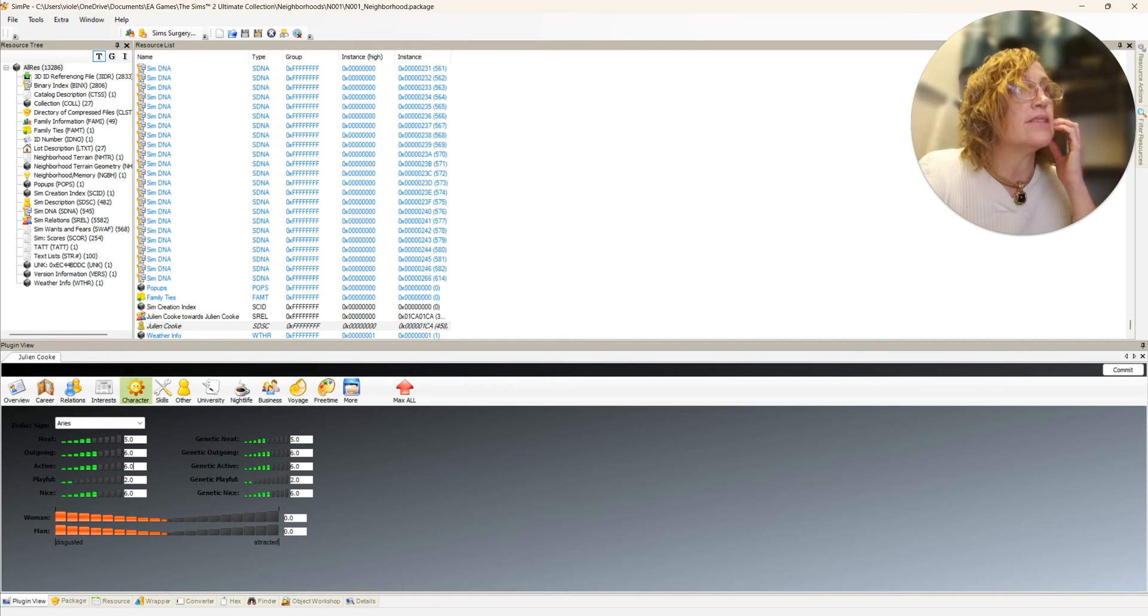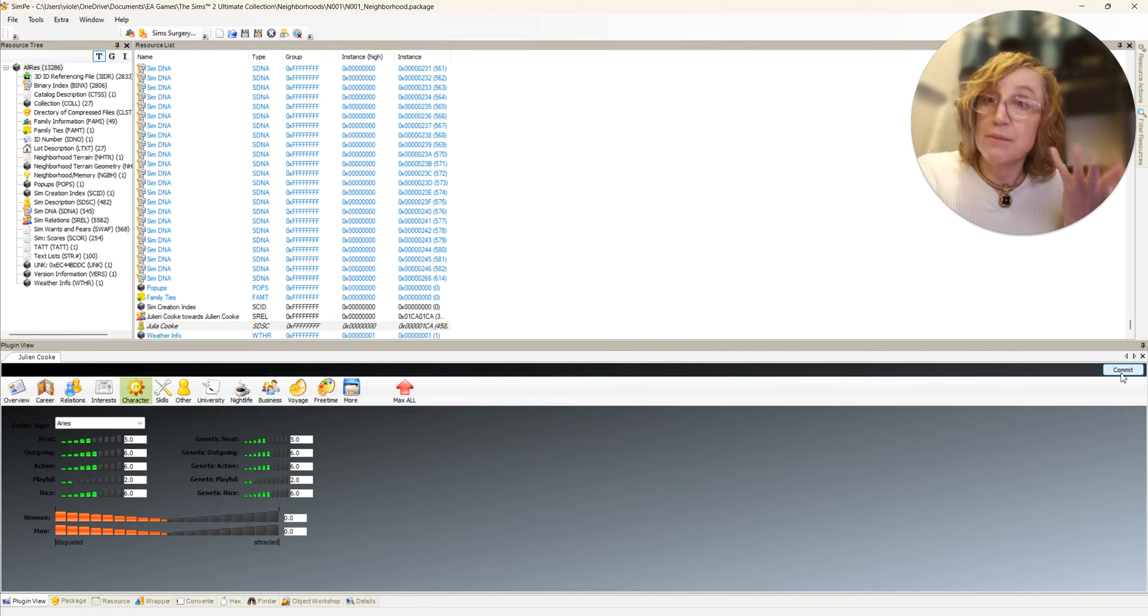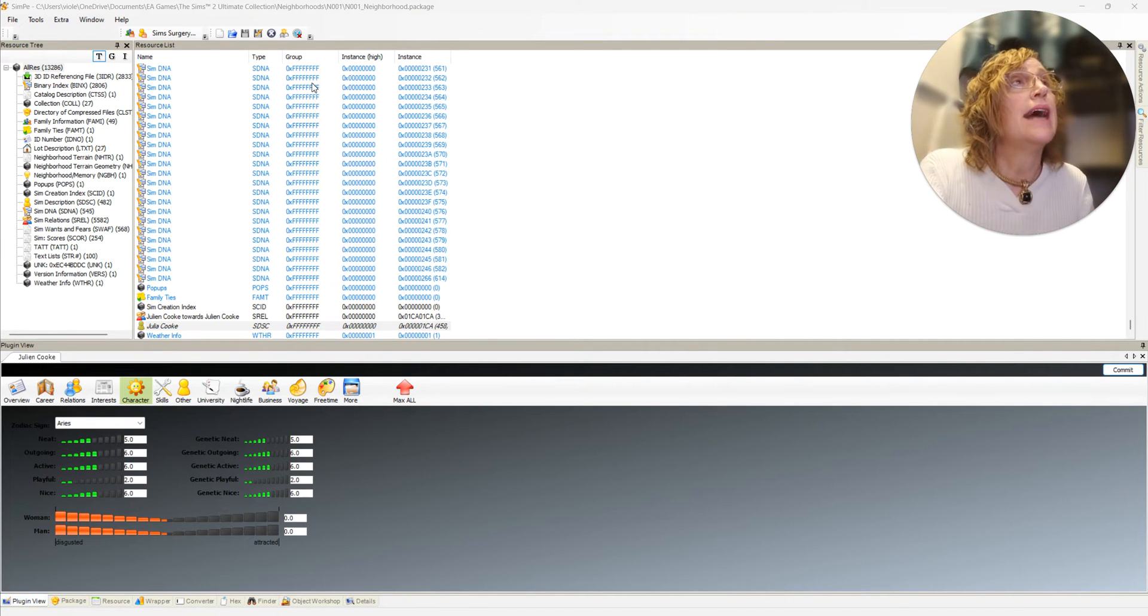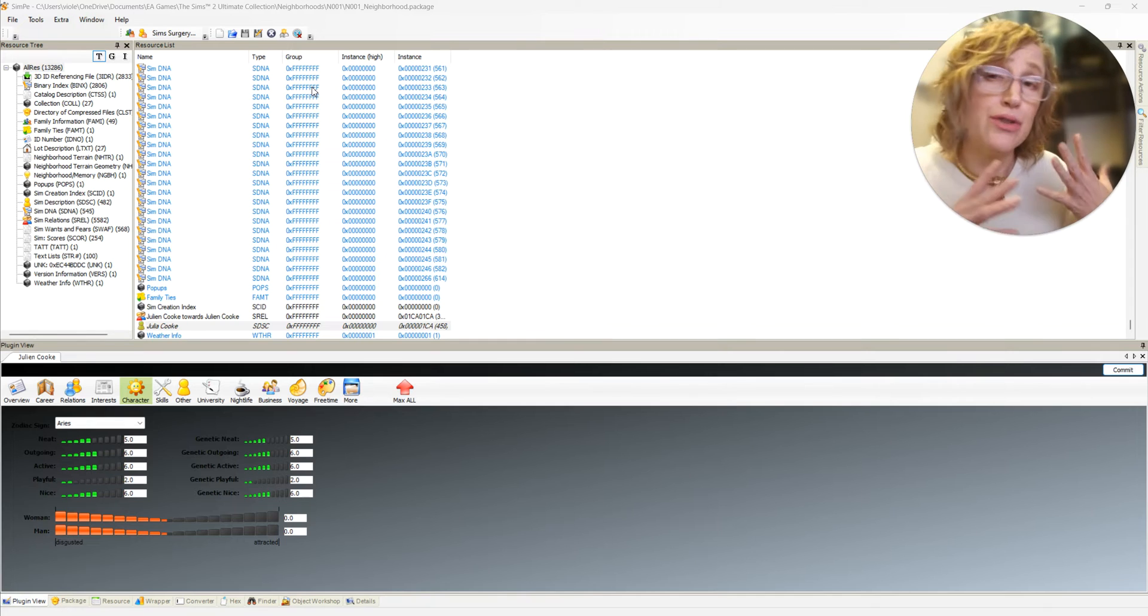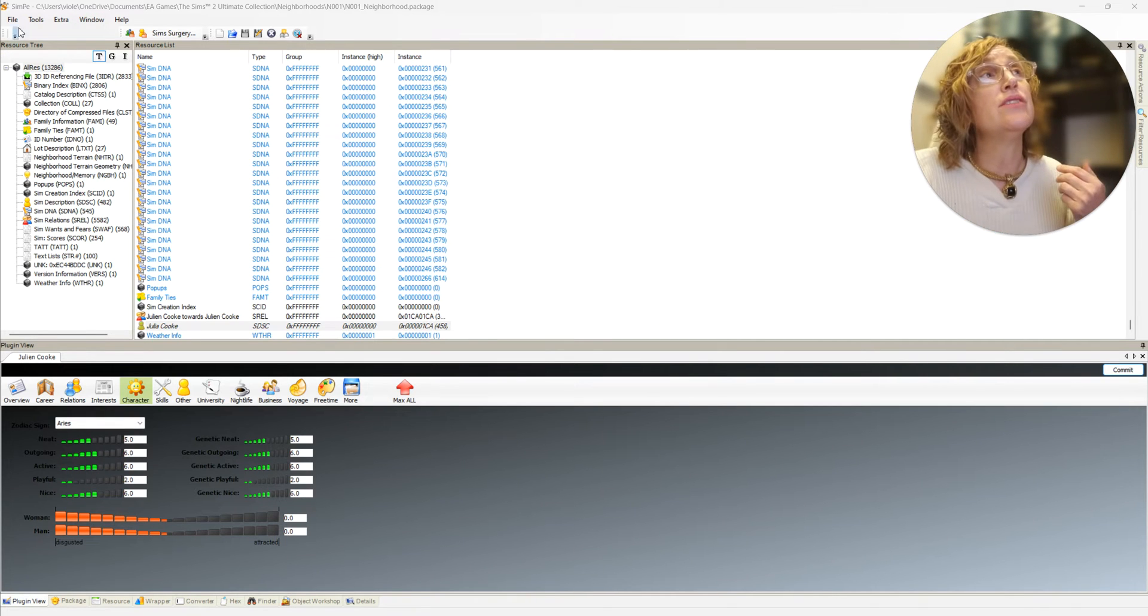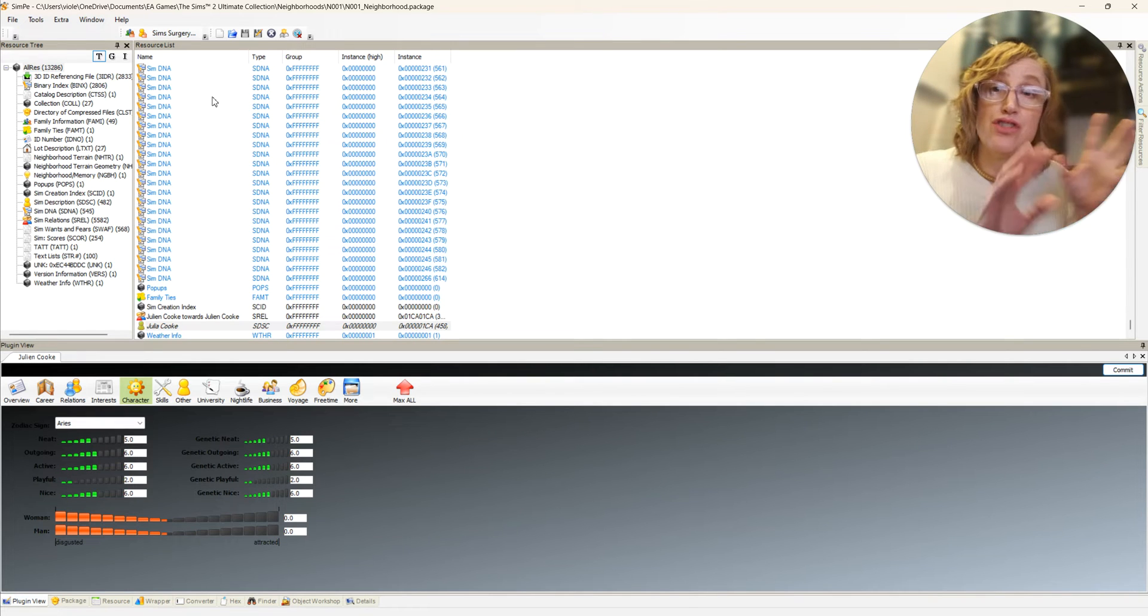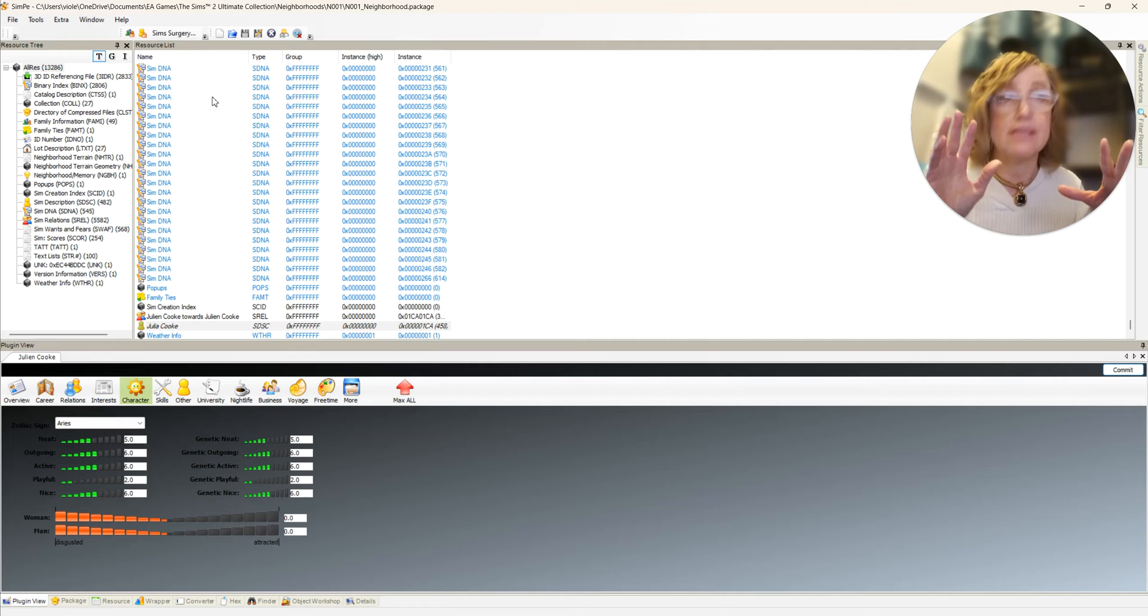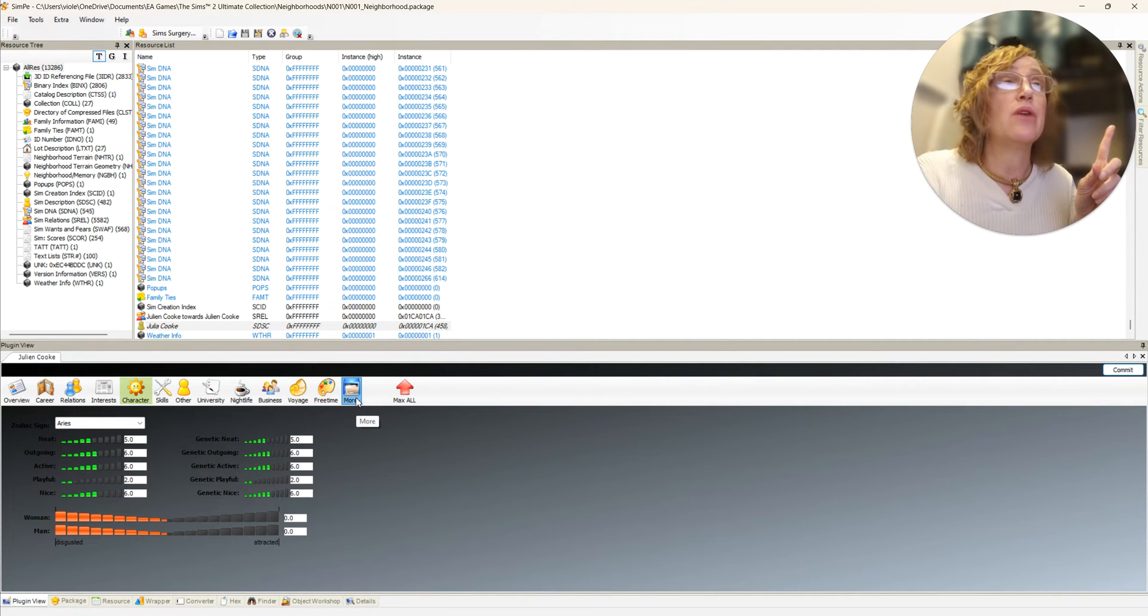Easy peasy. Now if I wanted to change the way Julia looked again, I could still use sim surgery again and choose bits and pieces from various sims.